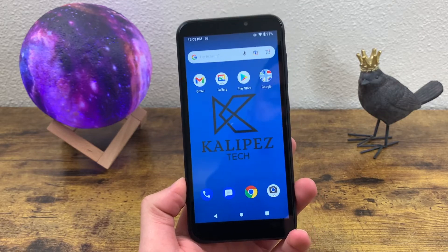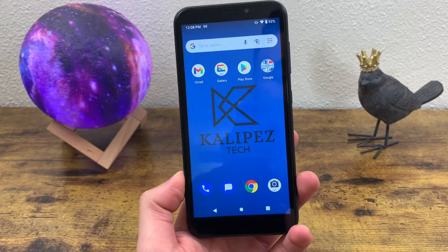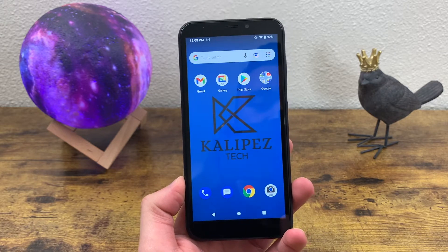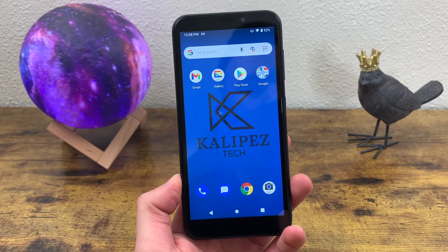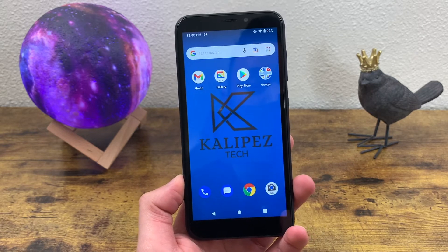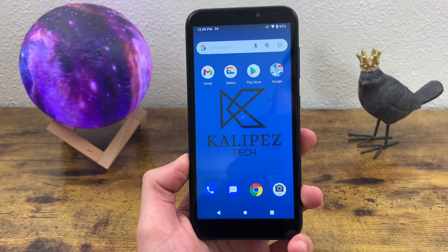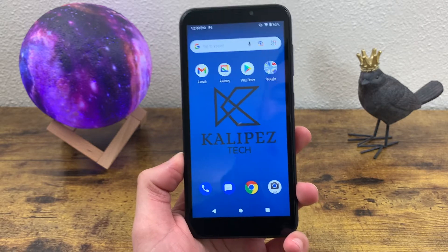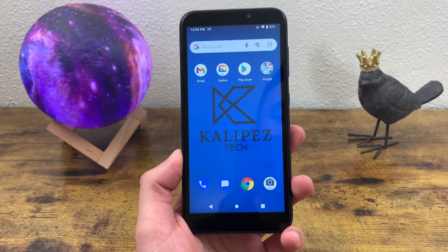What's going on everybody, KalipasTek here coming back with another video. This is the Beginner's Guide to the Cricut Debut. In this video, I'm going to be showing you some tips and tricks for this phone to help you get more comfortable with it. Before we go any further, go ahead and hit that thumbs up button and subscribe to the channel — it helps out a lot. But with that being said, let's get into the video.